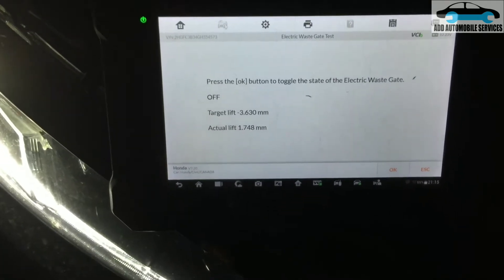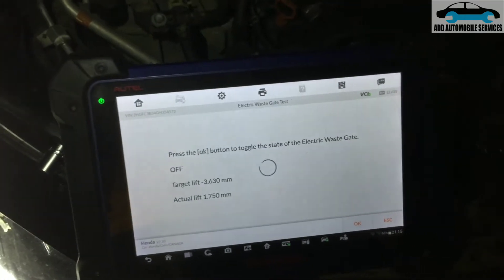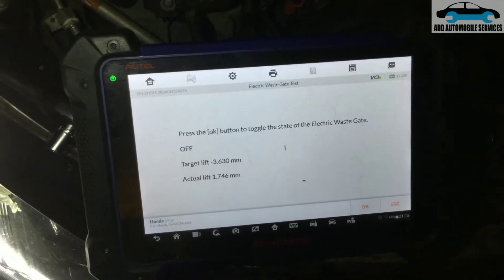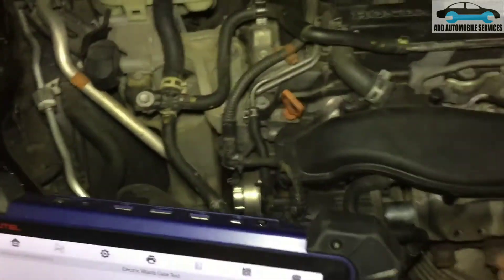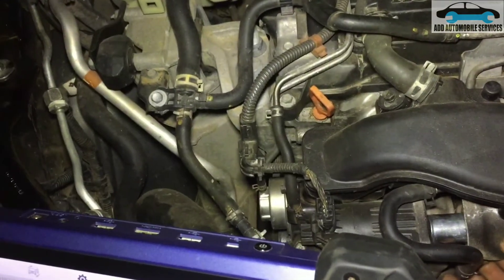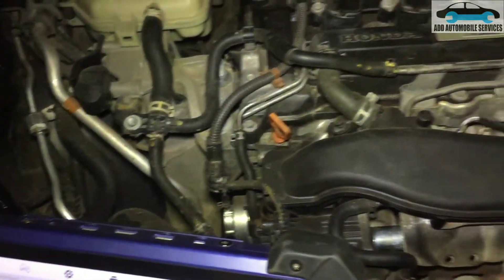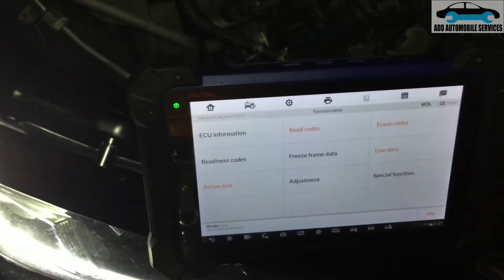Now you can see it is in the ON and OFF states. The actual lift is supposed to be 0.00 millimeters, so I have to set it to zero and click OK, then go back to live data to check. I'm adjusting it to get to zero while the target is at 0.01.